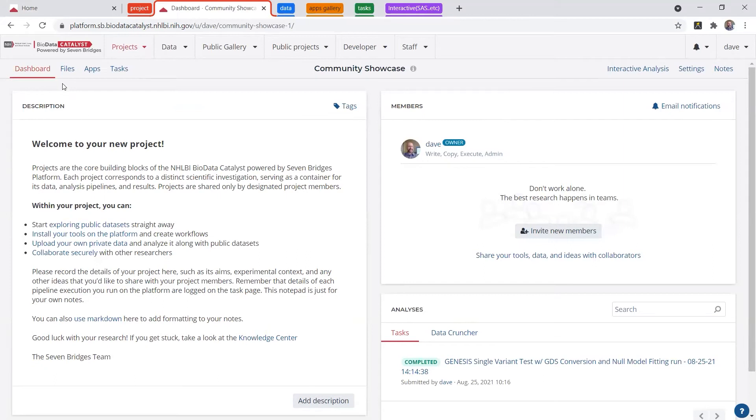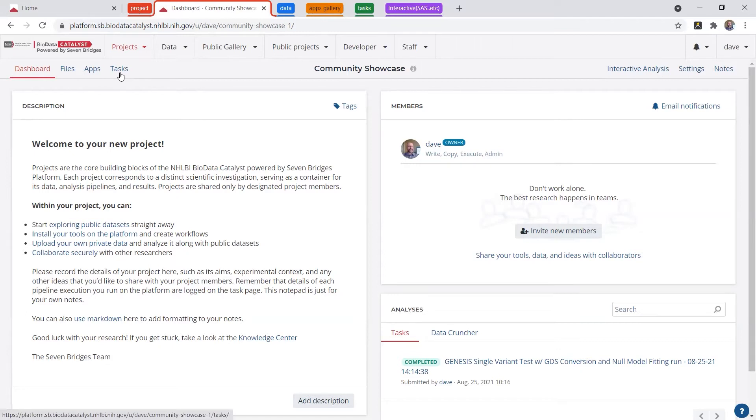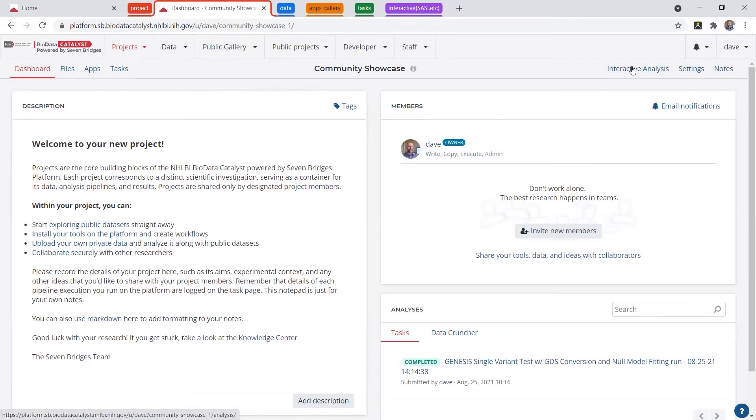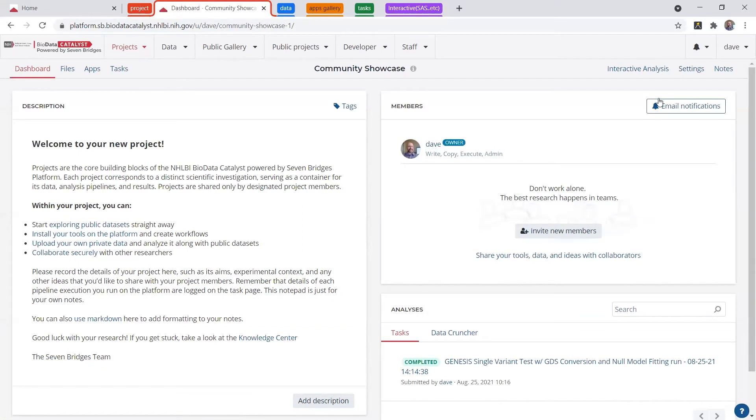Along the top, you have access to your project files, your project apps, your analysis tasks, and on the right side, you'll be able to access some interactive analysis, which I'll tell you about later, as well as some settings such as changing the project billing group.